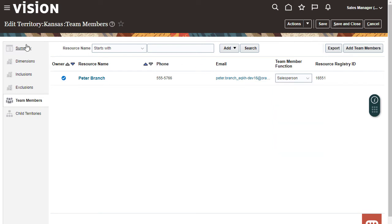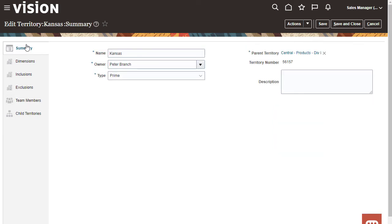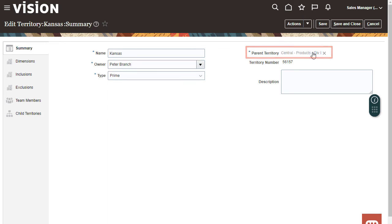If I go to the Summary tab I can click the name of the parent to open the edit page for the parent territory.